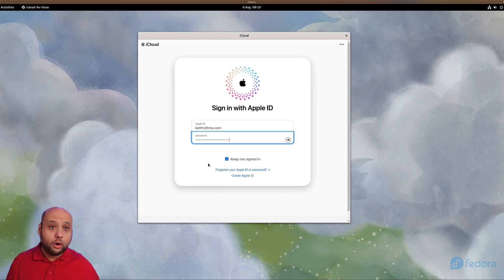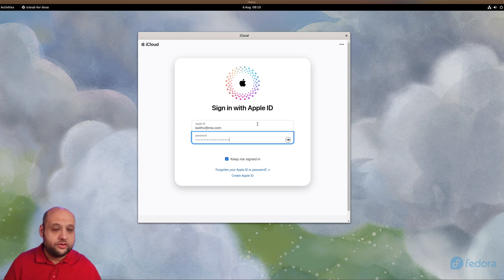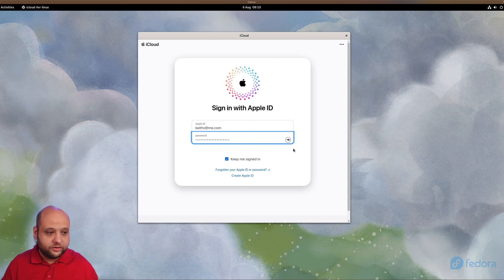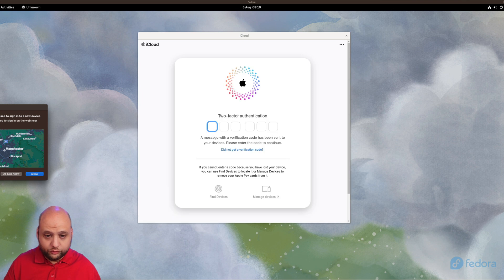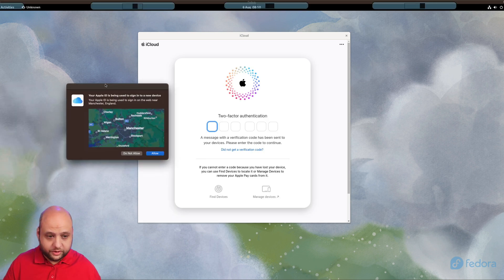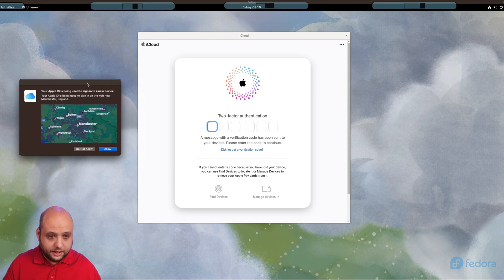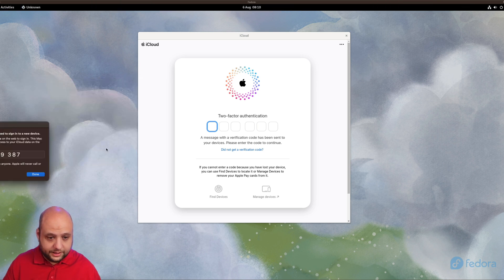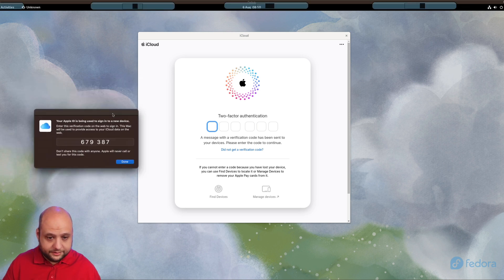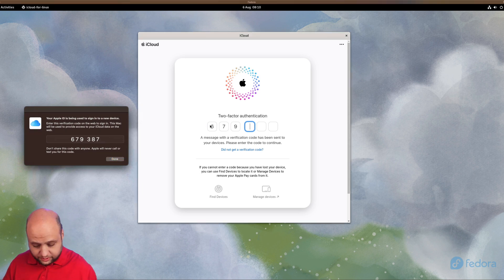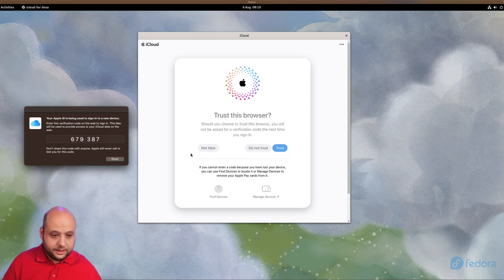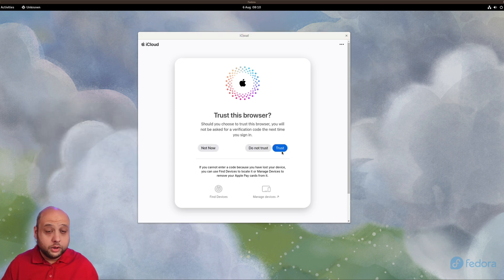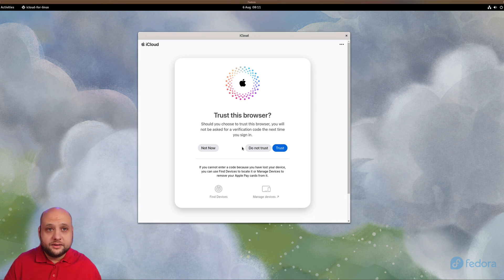Normally that will be all that is required, but obviously since this is the first time we're using iCloud from our device, we're gonna get a security prompt, especially if you have two-factor authentication enabled. As you can see on my Mac here, I get a two-factor prompt. I'm gonna click Allow, and then I get a code which I need to enter in here: 679387. We will also need to make sure you click Trust This Browser.